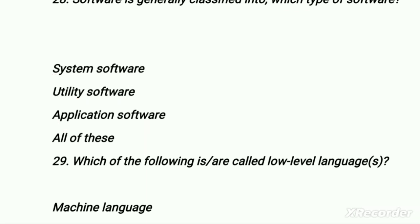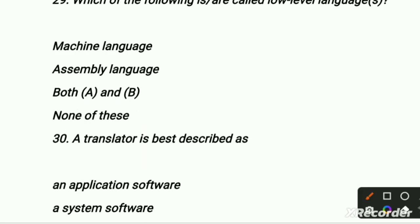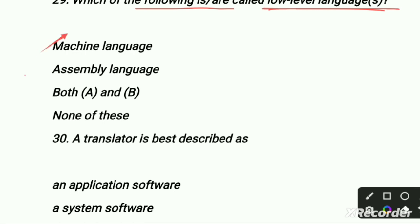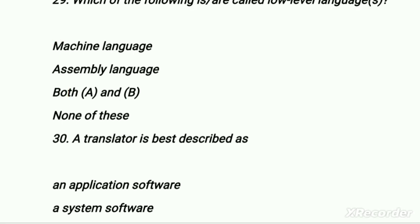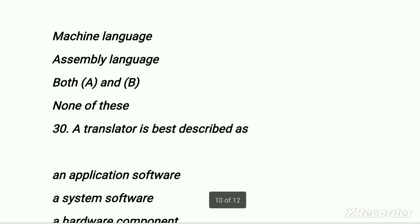Which of the following are called low-level languages? First is machine language, second is assembly language, third is both A and B. Our right option is both A and B, because machine language and assembly language are both related to low-level language.